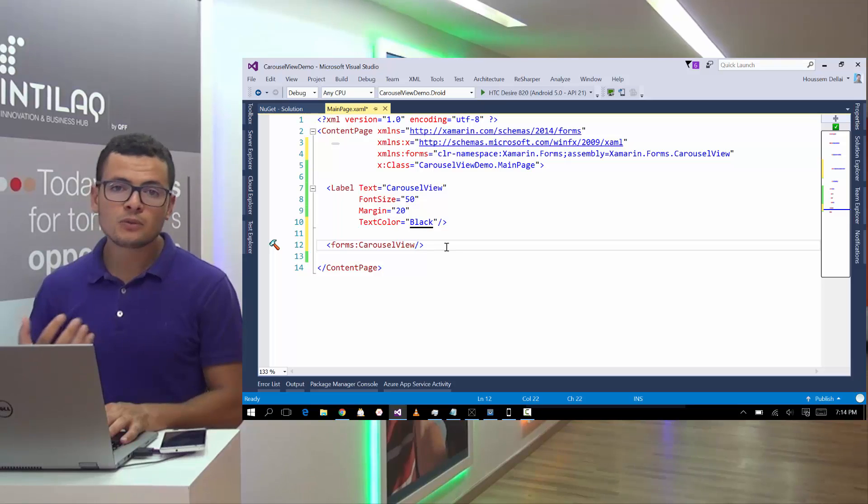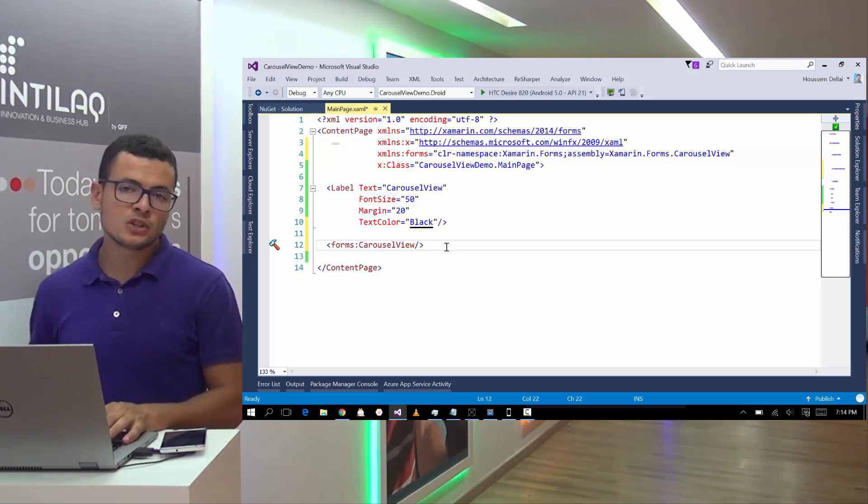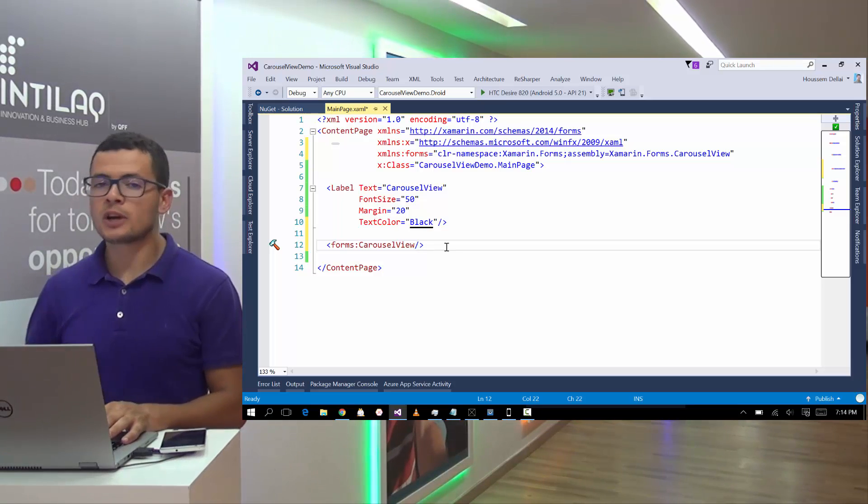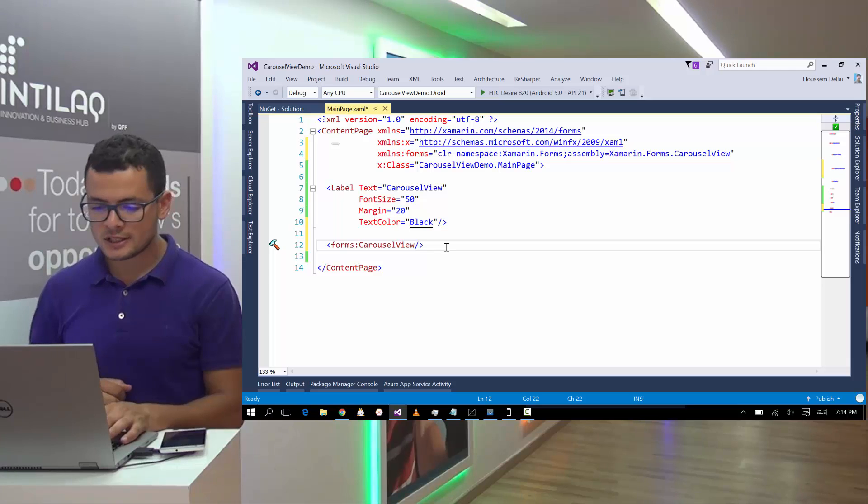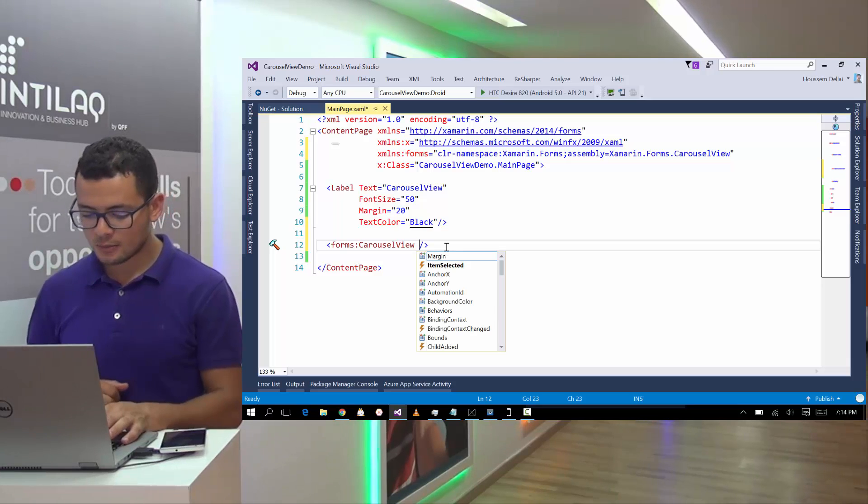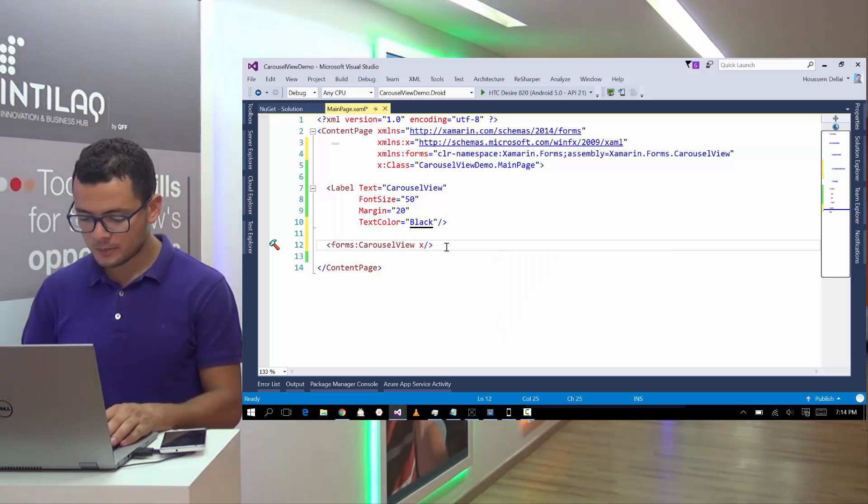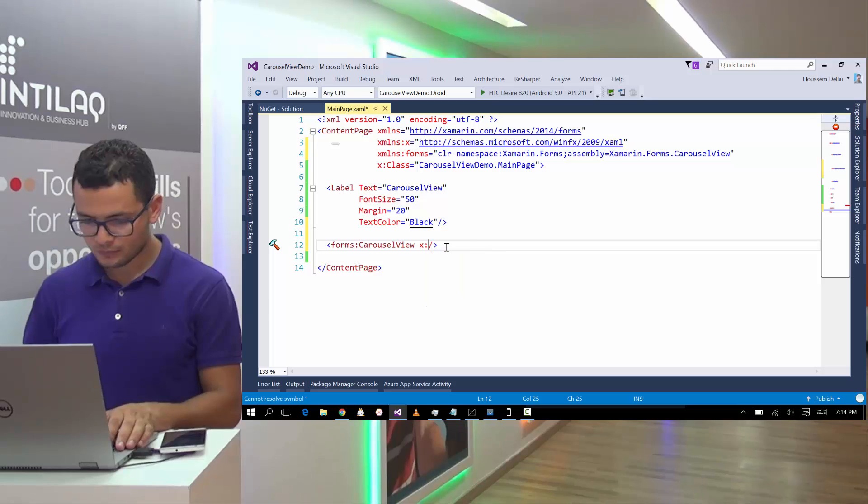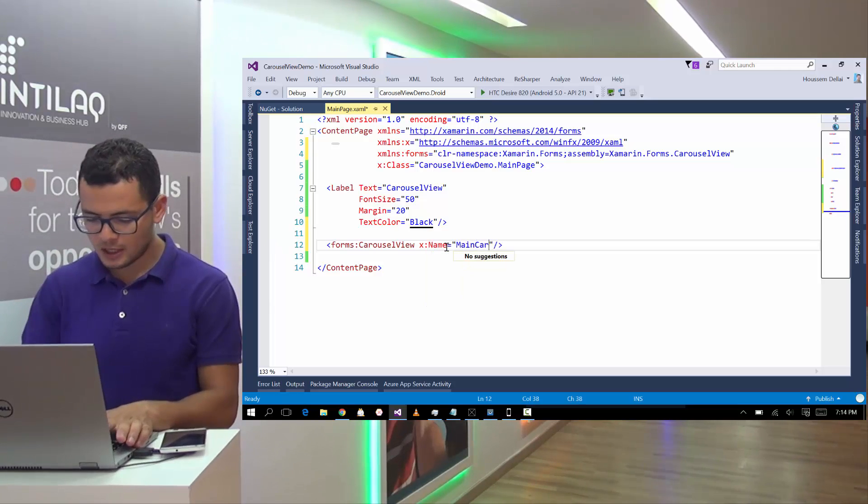The Carousel View can display images or text or any type of data. So let's start by the simplest one. So let's give it a name.